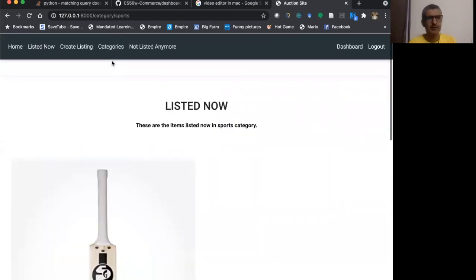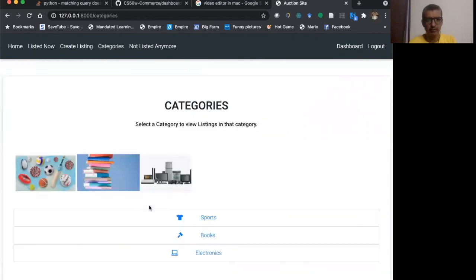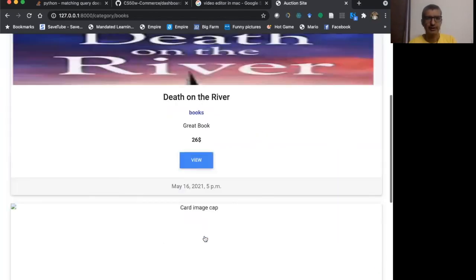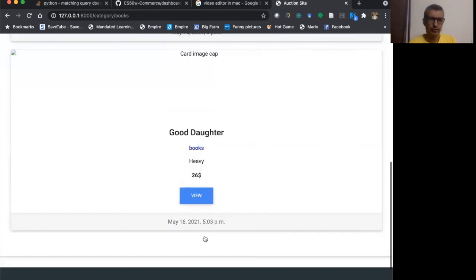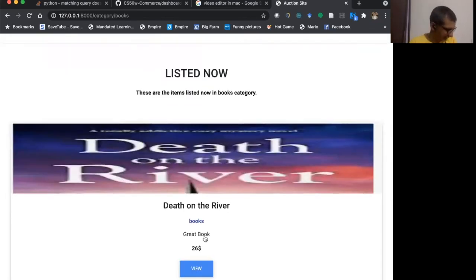Similarly, if I click on books, I'll see the books that were listed there: death on the river and good daughter. These two books are listed there.